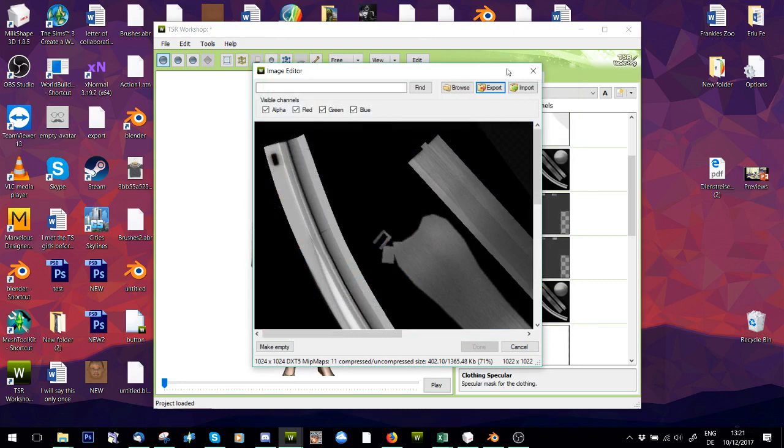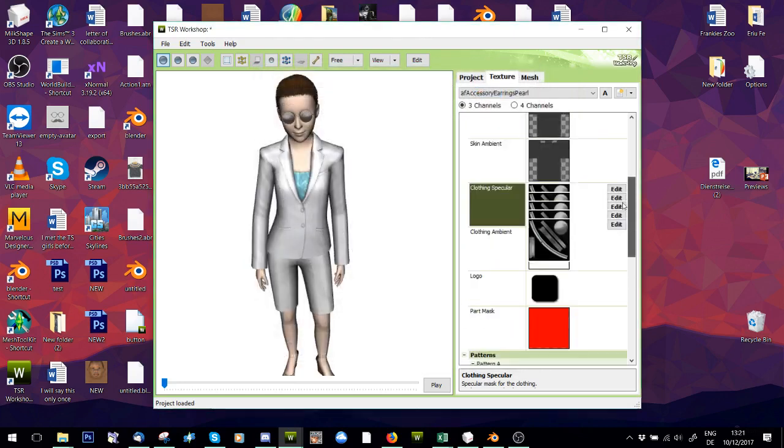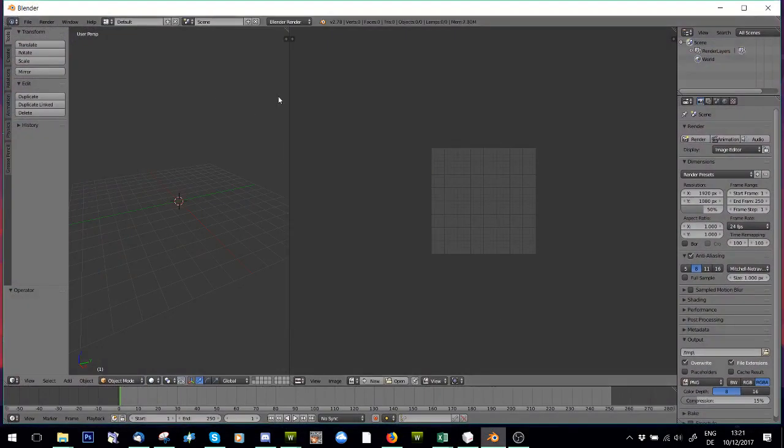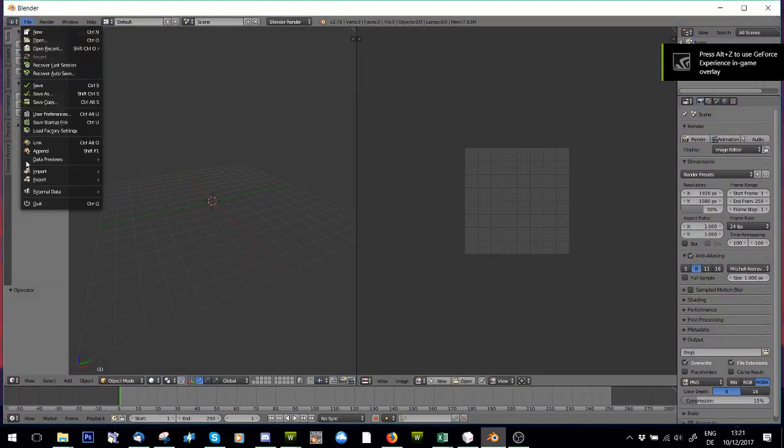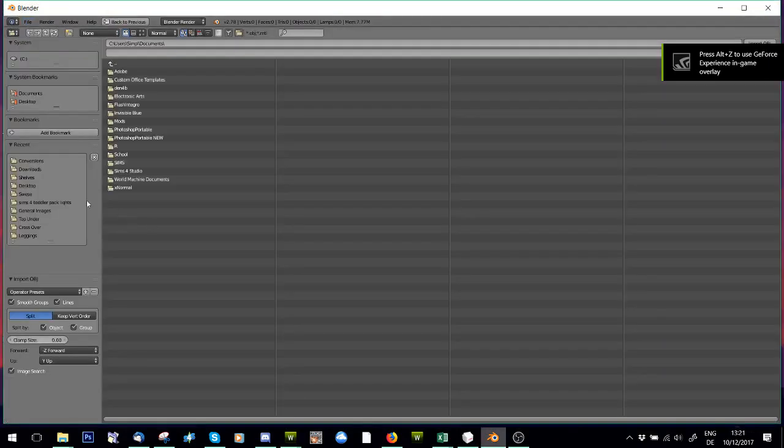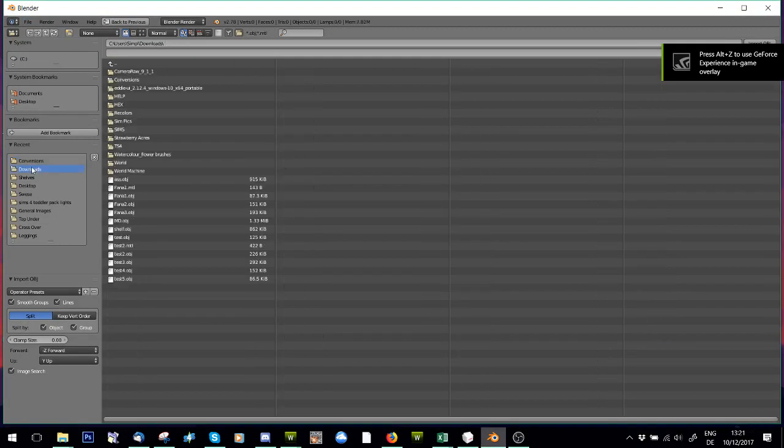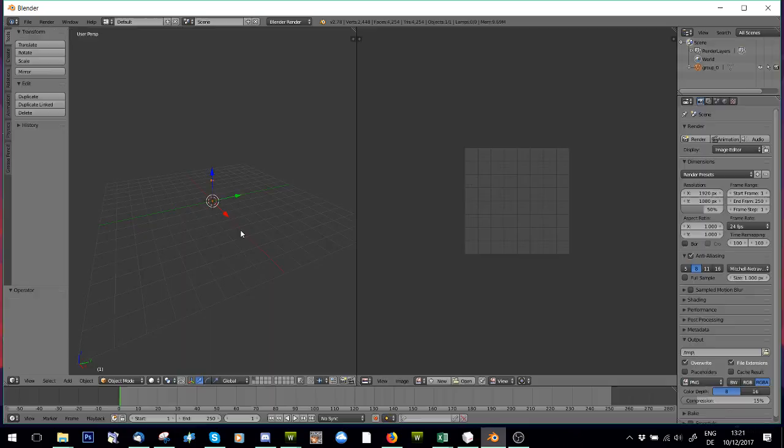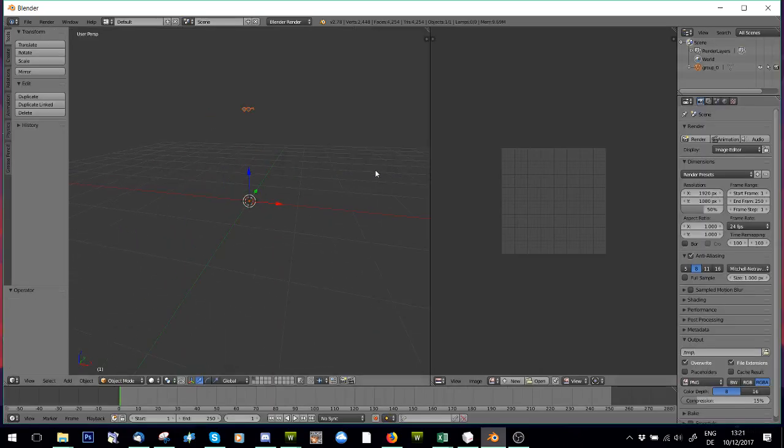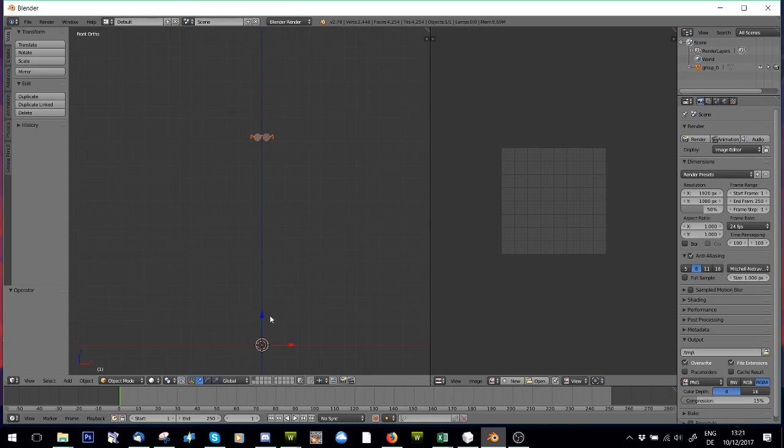Now I'm gonna open Blender and you're going to import that object, so the mesh. And you'll see it's floating up here, so I'm just gonna press five and then one on my numpad and it'll give me this view.